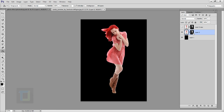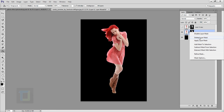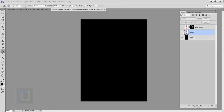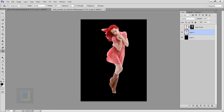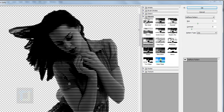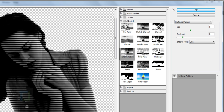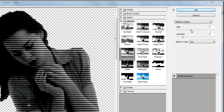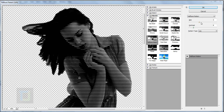For layer zero we need to remove the layer mask: click to activate it, right-click, and select Apply Layer Mask — don't delete, select apply. Now make sure your colors are black and white — click the little icon for that. Then go to Filter, select Filter Gallery, and in the sketch menu select Halftone Pattern. Change the pattern style to Line, and set the size to around 5 — that works really well.